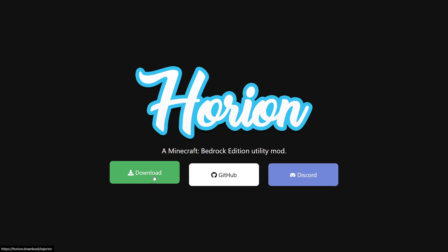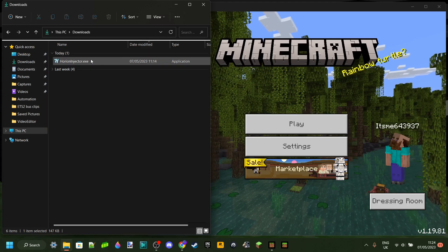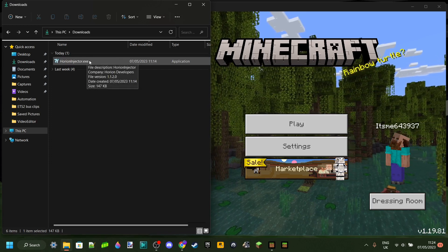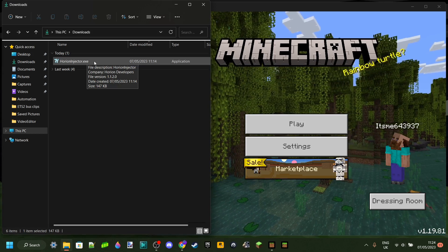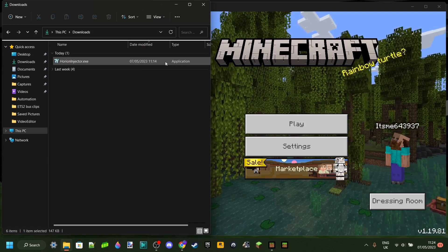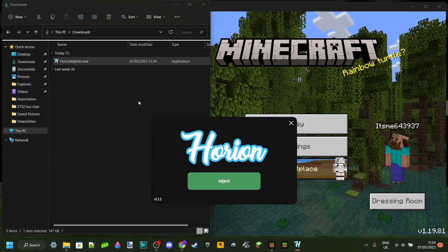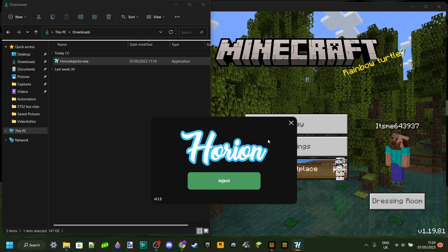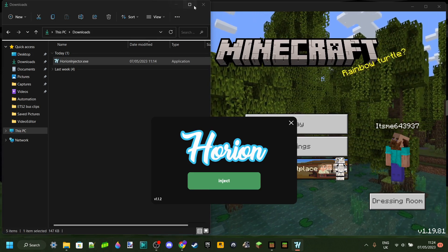We can just click on Download right here and that's going to download Horion in the bottom left of our screen. In our downloads over here, as you can see, we got it right here. The great thing about Horion Injector is that when you download it, you directly download the application, not an installer or something. So if we double click on whatever we just downloaded, the exact program just literally pops up. No install, no nothing.